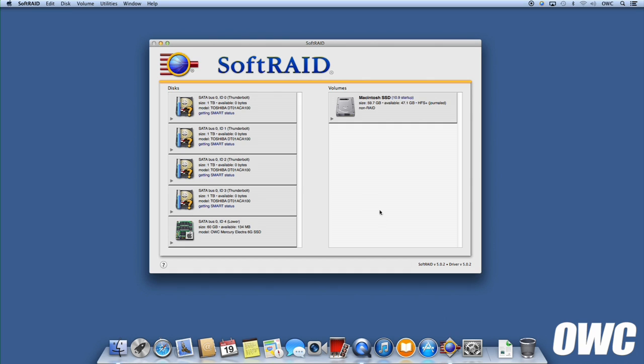On the left is a list of all the drives attached to your computer. Brand new drives like the ones we installed will have a question mark over the lower corner of their icon. Drives formatted using Apple's Disk Utility will have a small Apple logo.